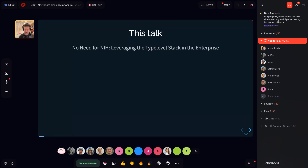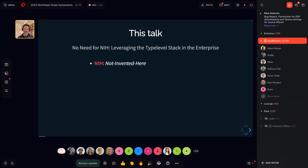This talk has a long title: No Need for NIH — Leveraging the Typelevel Stack for the Enterprise. NIH is not referring to the National Institute of Health but 'not invented here.' This is a malady we face as engineers — when we're building stuff for our jobs, thinking 'I can do it myself.' But in our community we encourage open source and sharing, and open source is almost the norm now.